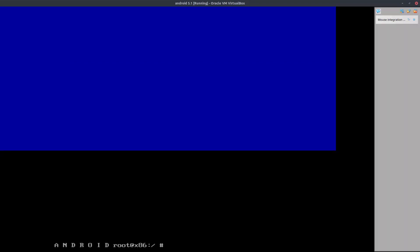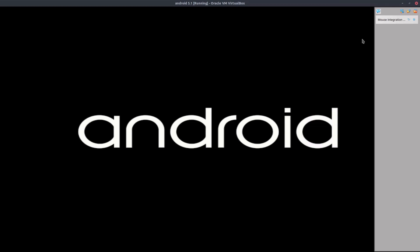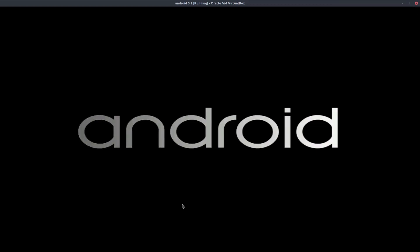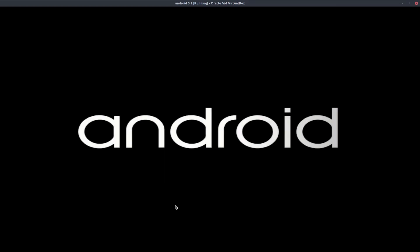And now we have this Android screen and now it's gonna start booting up into the Android setup, the post-installation, what you get when you buy a new Android tablet and then you have to set it up.